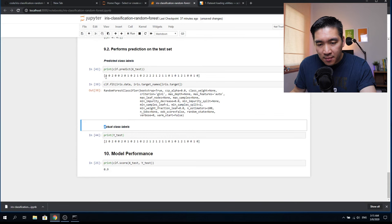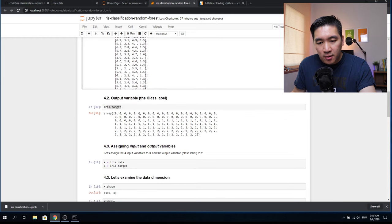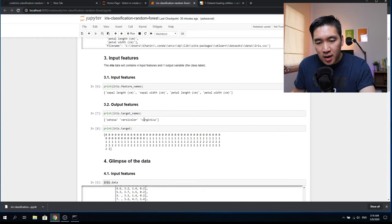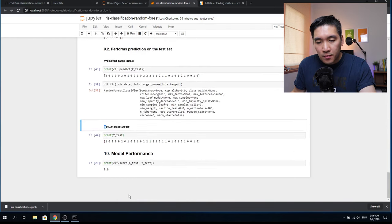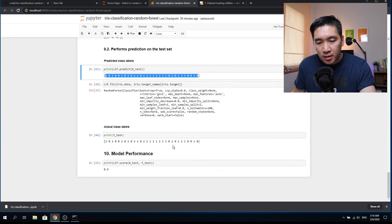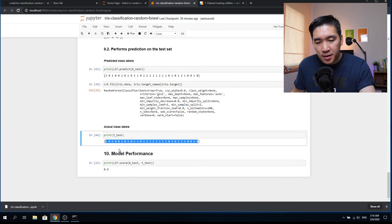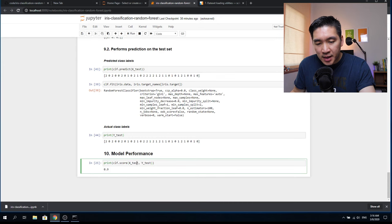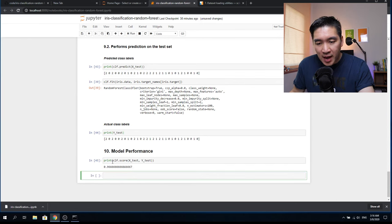We can compare: the first data sample is predicted to be two and it is actually two. If it's a zero in reality, it's predicted as zero. Two corresponds to Virginica, one to Versicolor, zero to Setosa. We can see predicted values and actual values together. The last step is to print the prediction score using the score function with X_test and Y_test — the model achieves a score of 0.96, meaning 96% accuracy.